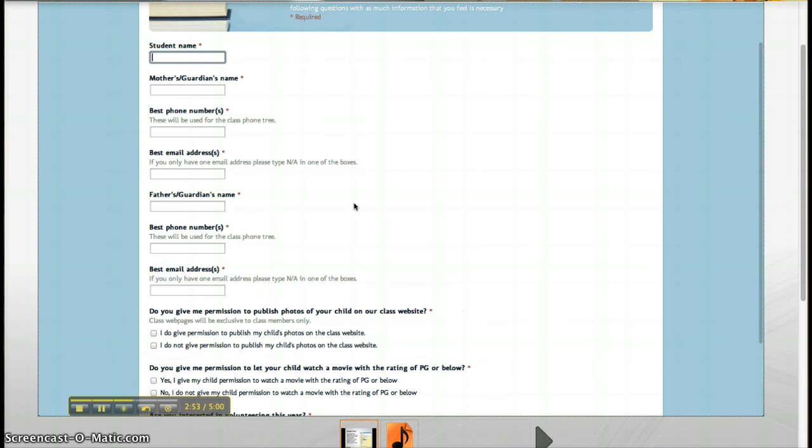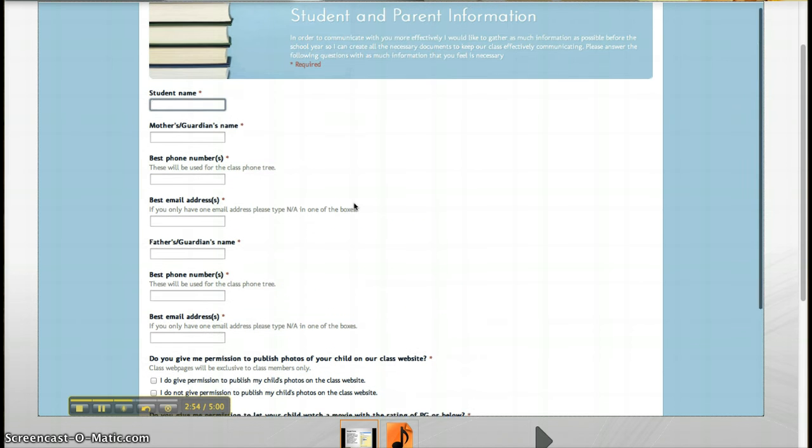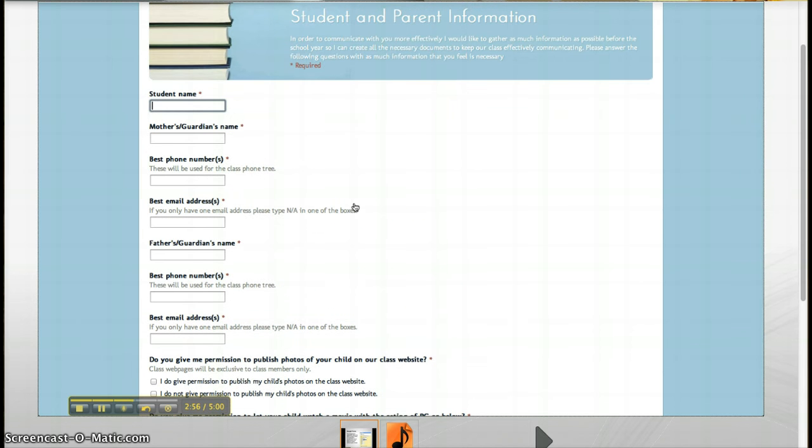Hope you found this information useful and can find ways to use surveys in your own classroom.